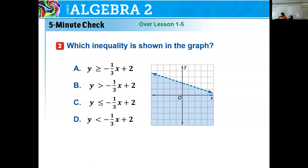So first one, it says which inequality is shown in the graph. First thing you want to do is analyze where my y-intercept is and what's my slope. None of these equations have a different slope or a different y-intercept. So really what separates them is the greater than, less than, or equal to signs. We're looking for one that is less than because we have a dashed line as our boundary, and it's less than because y is shaded down. So this would correspond to answer D.